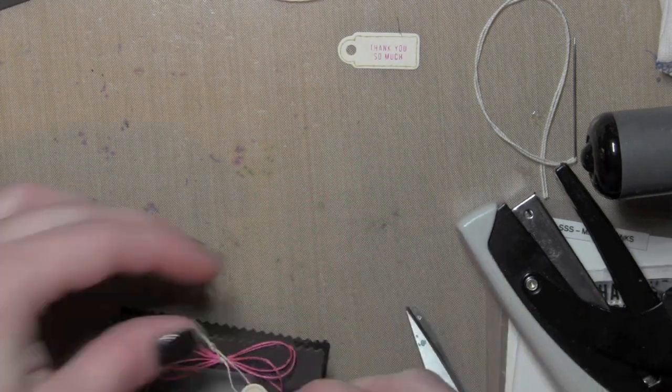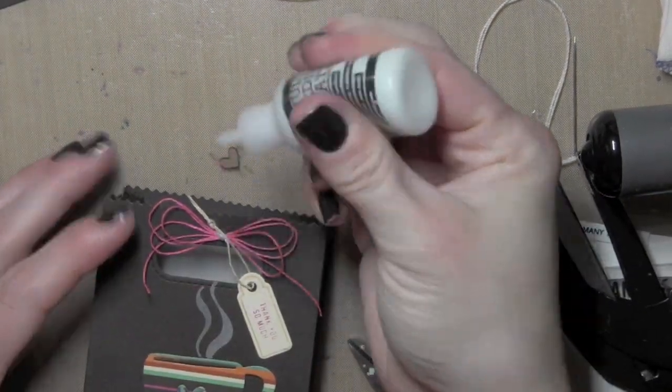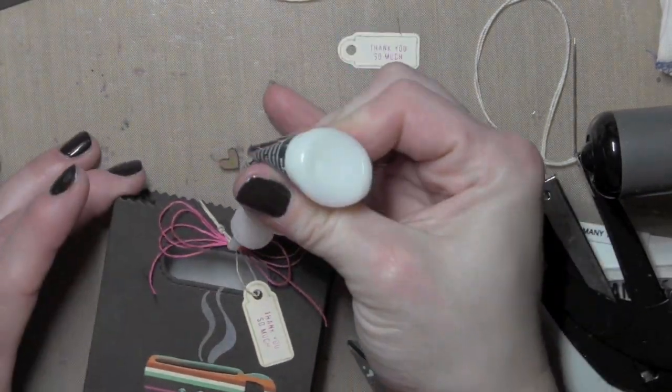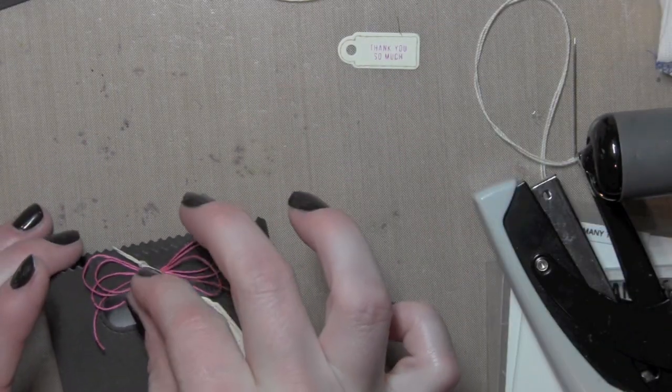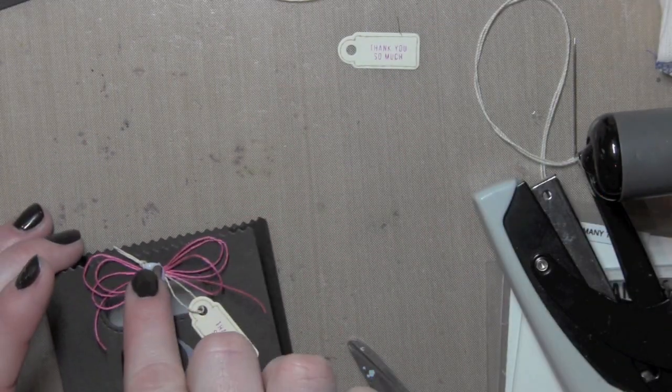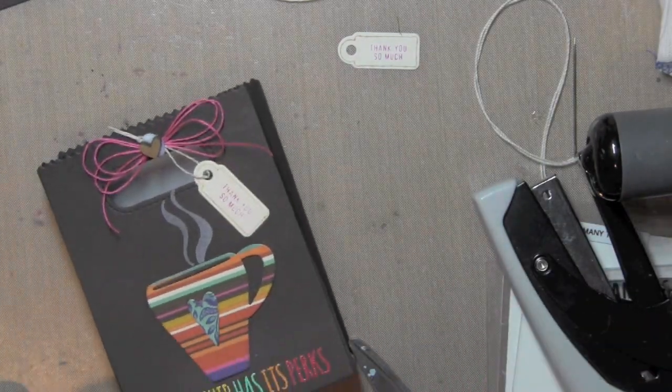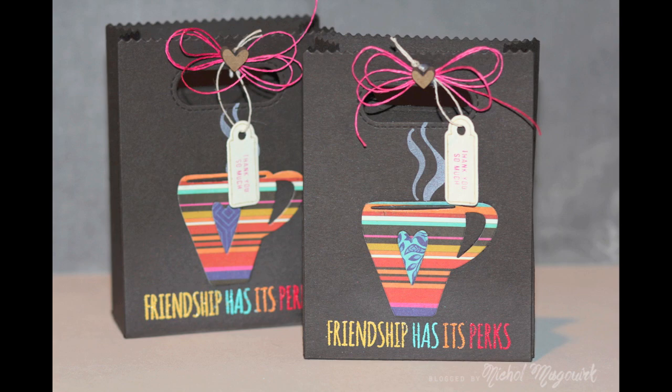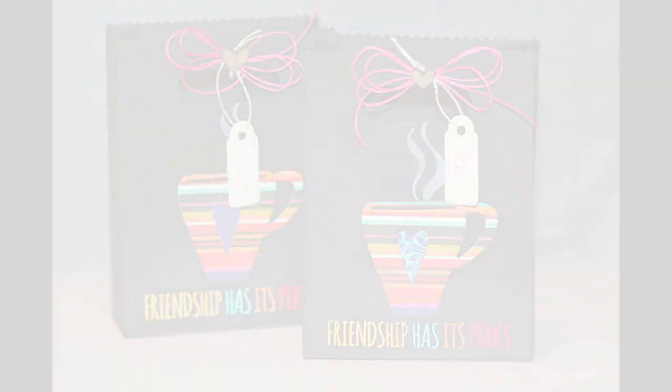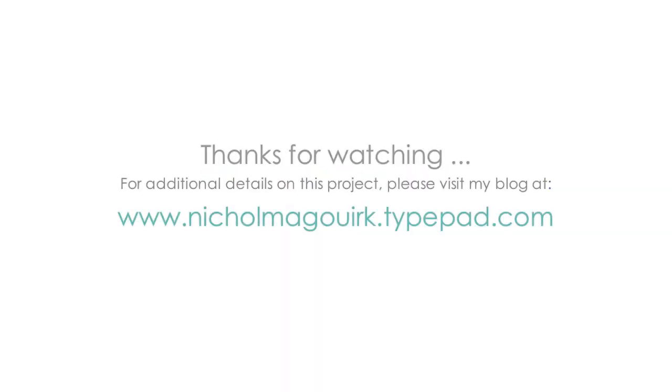And finally I will take some wood hearts. These are from Simon Says Stamp. Use a little matte medium and glue that to the center of my bow to hide that knot. I hope you've enjoyed this video showcasing the October 2014 Simon Says Stamp card kit. The supplies I've used are listed and linked below the video on YouTube. Thanks for watching.